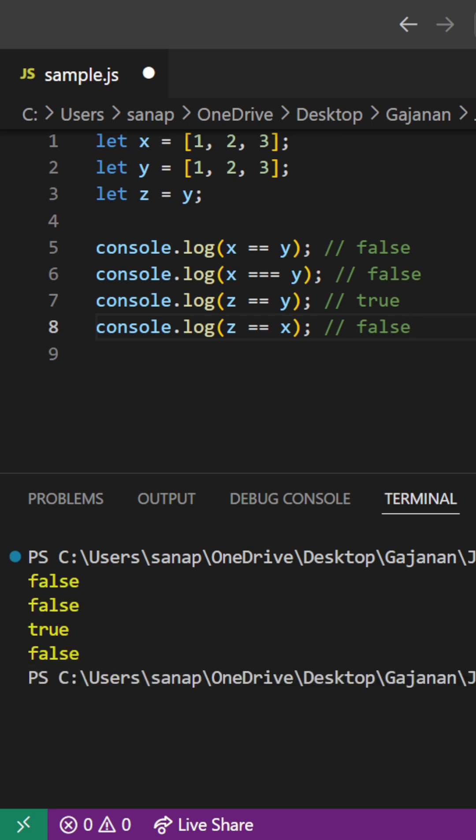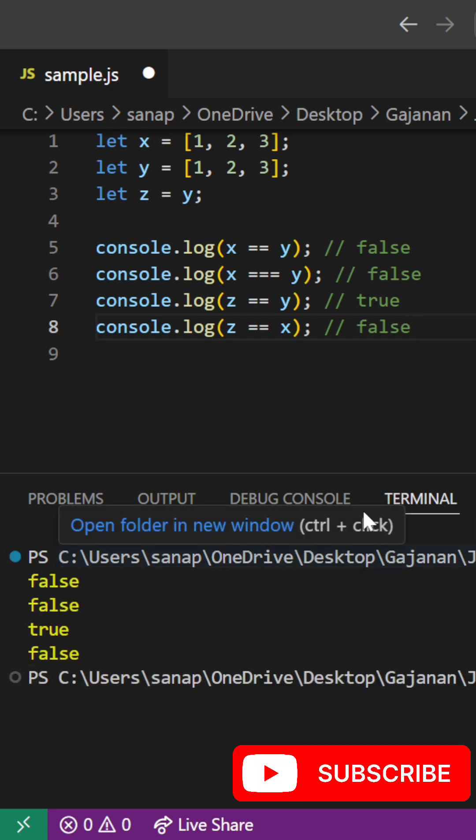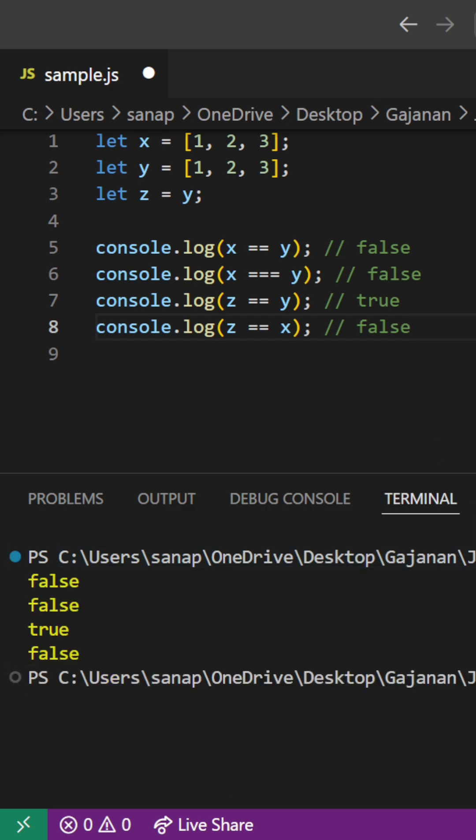Let's see in the console. Yeah, we got the same output. Stay tuned for the next video, thank you.